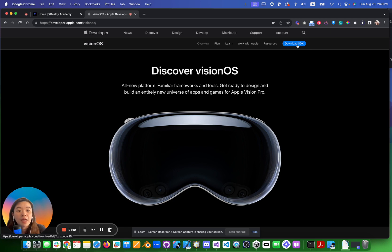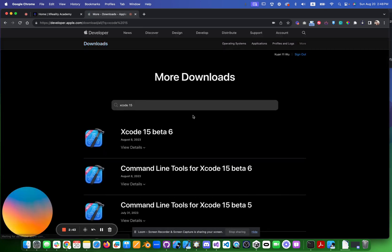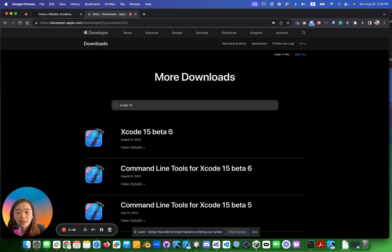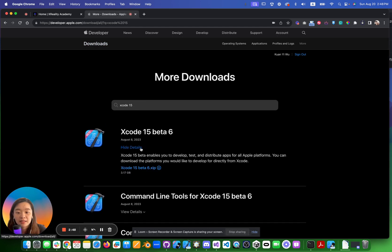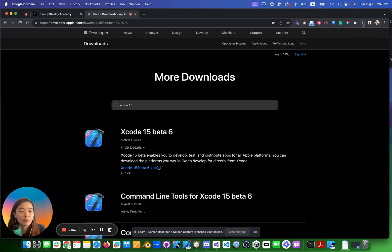Click this, then you go to Xcode 15 beta 6. Go here and download the entire thing. Click it. Yeah, you should be able to download.